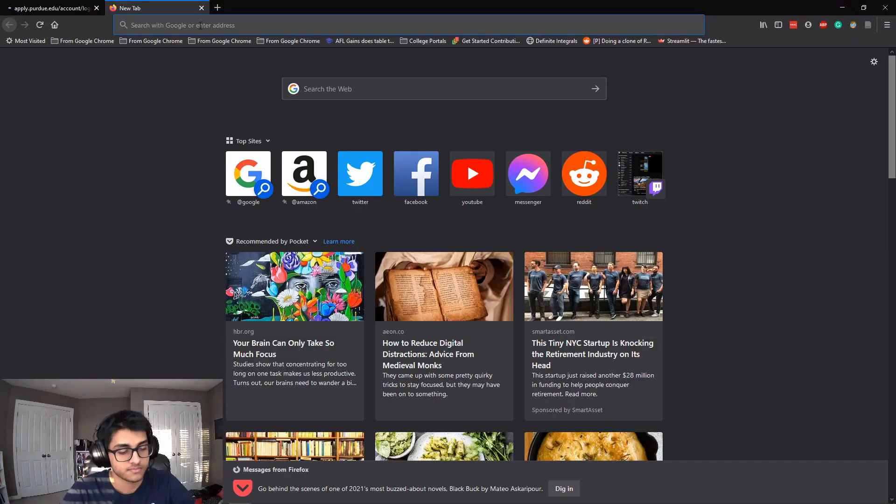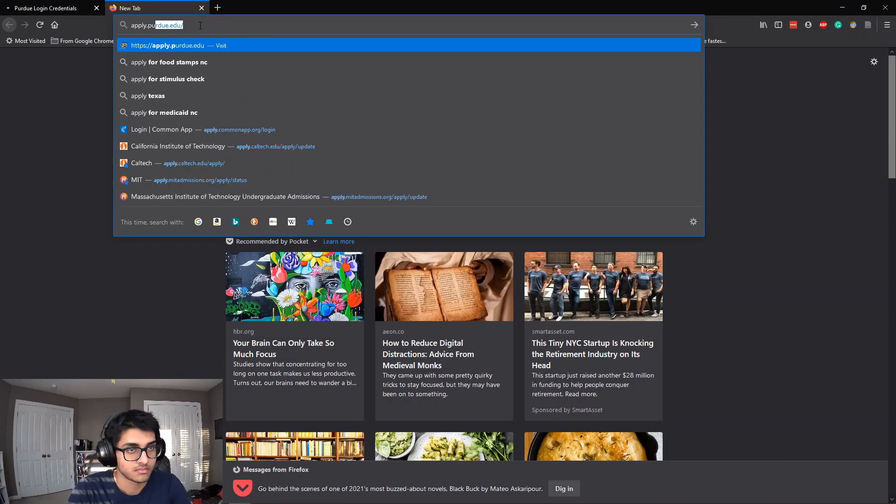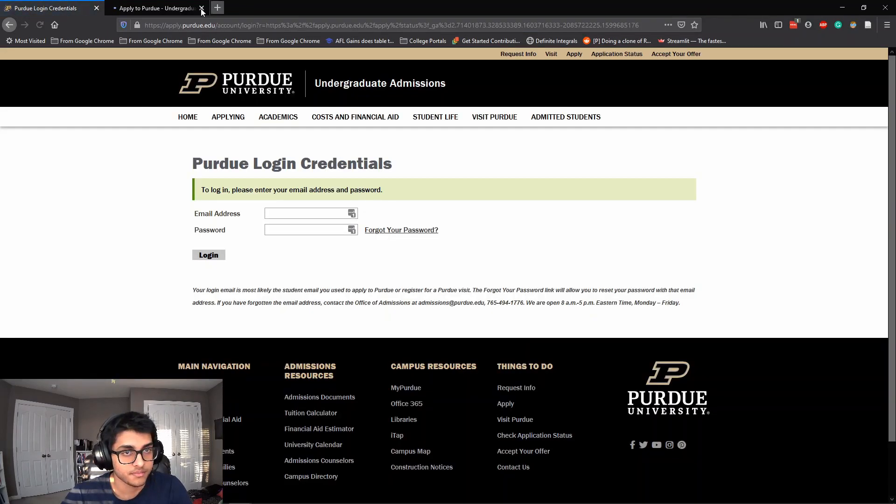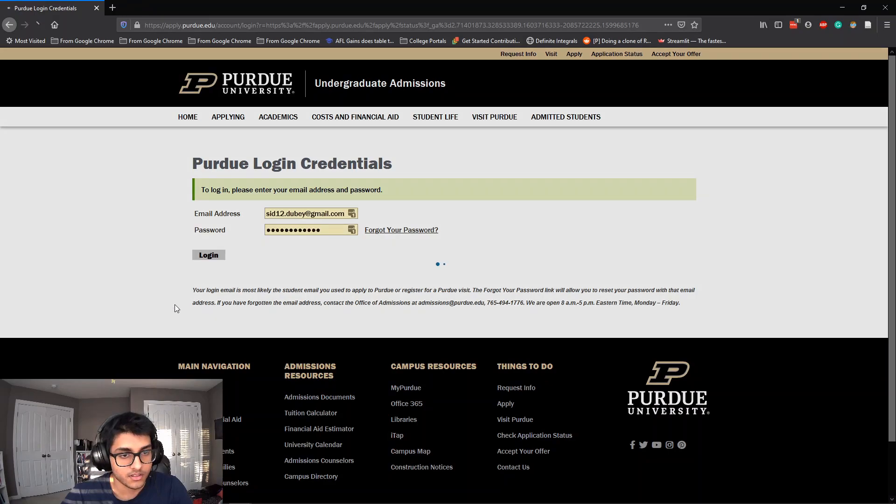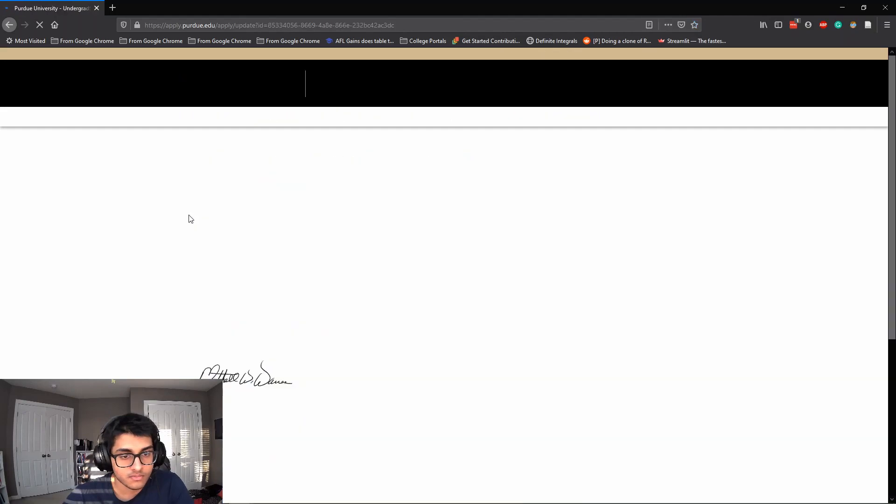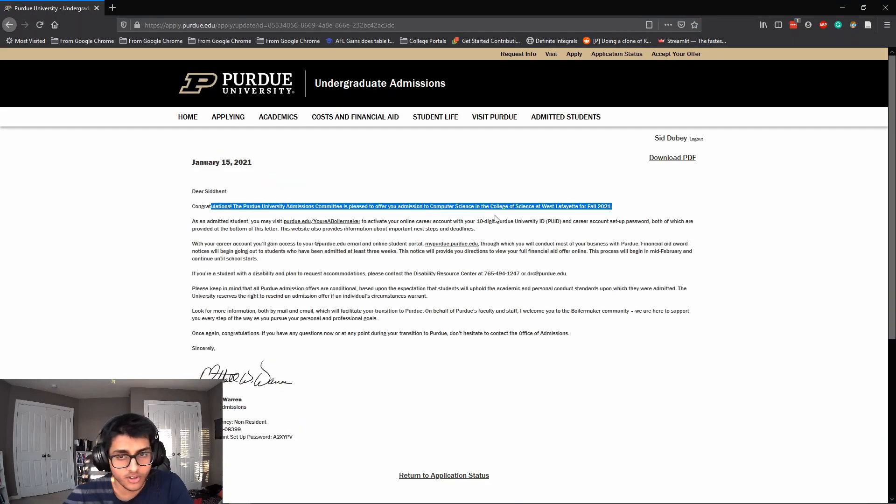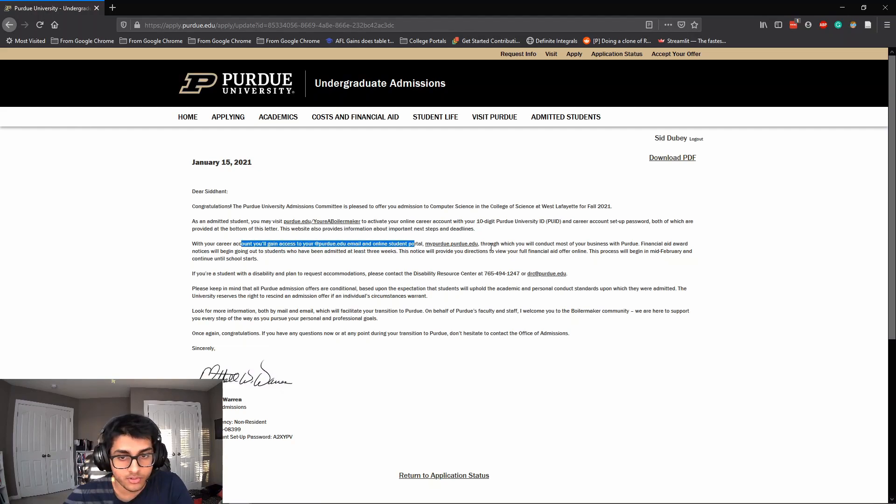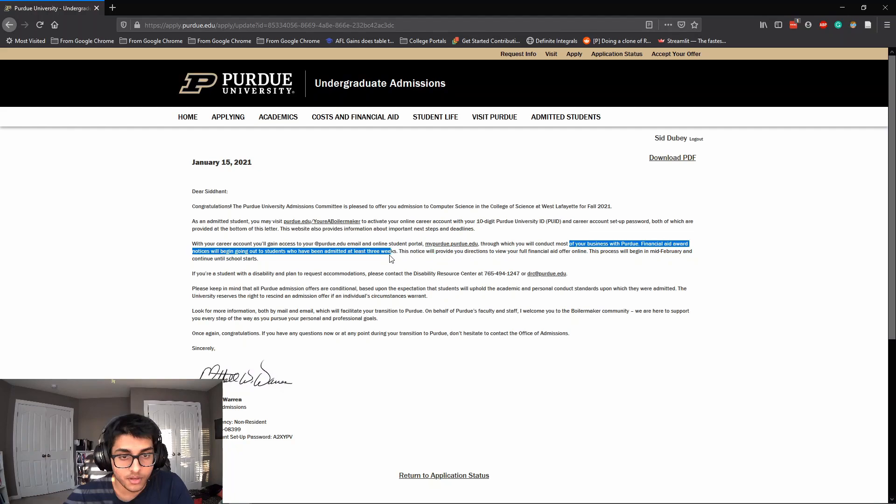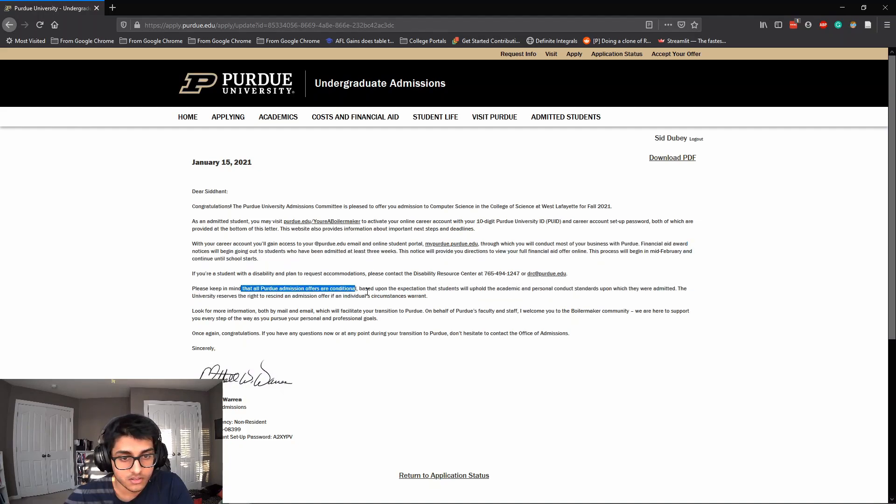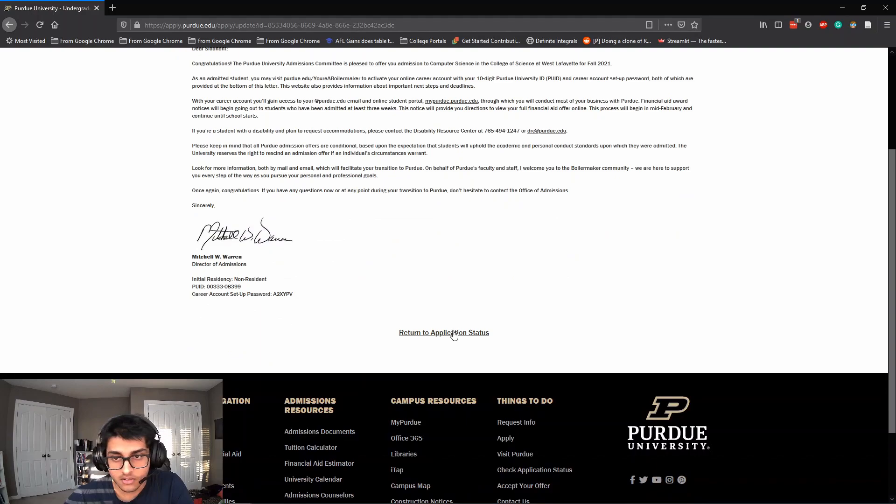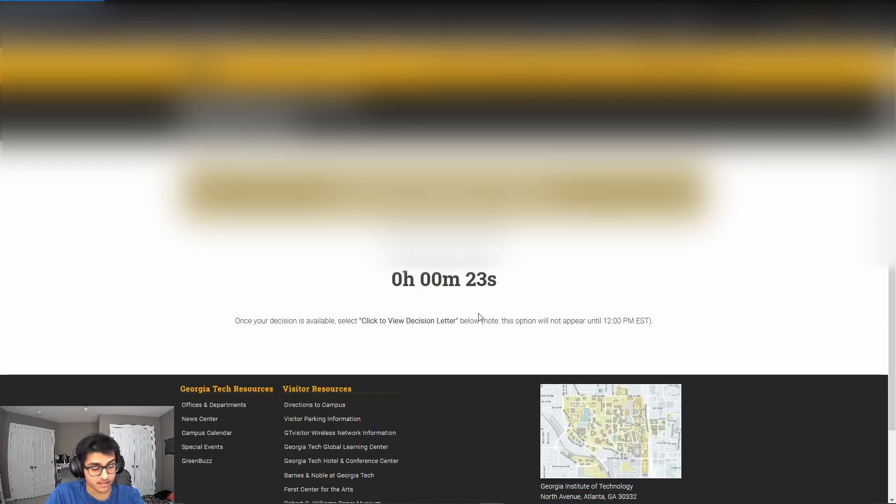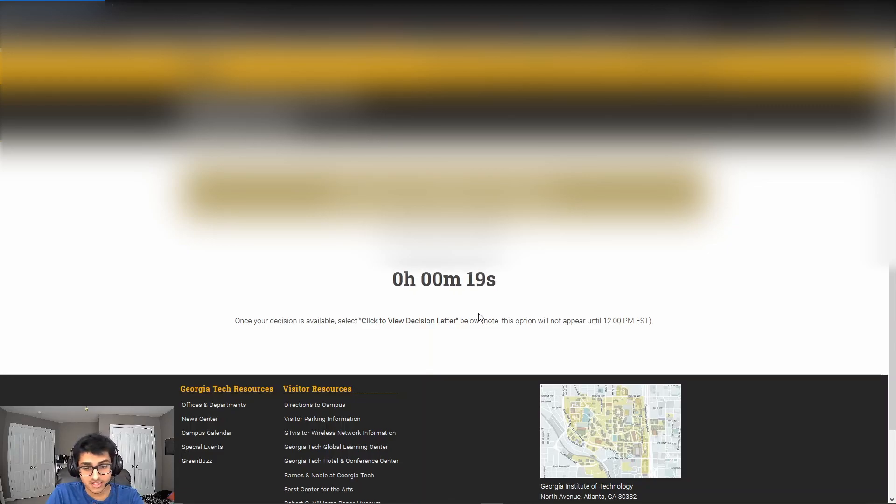D-Day. All right, to log in please enter, view your decision, let's go. I get Purdue and all student portal to which you can finish it in at least three weeks. This notice will provide you directions to view your full financial aid offer online. This bus will begin in mid-February school starts. Conditional, all right that's awesome, that's big. All right that's two schools now hopefully more to come.